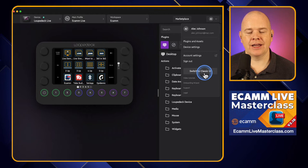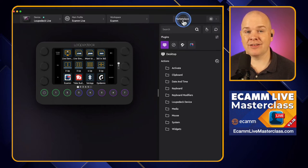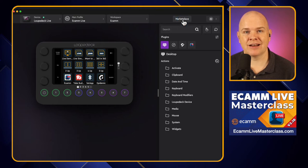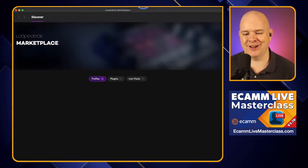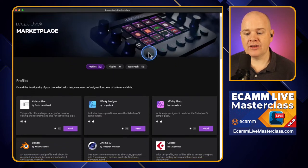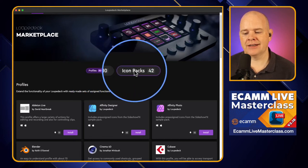Where the classic UI switch used to be at the top, we've now got something new: the Marketplace. This is very similar to the Stream Deck marketplace that was added in one of their recent updates. It opens up in a separate window, and it's a place where you can get access to profiles, plugins, and icon packs.